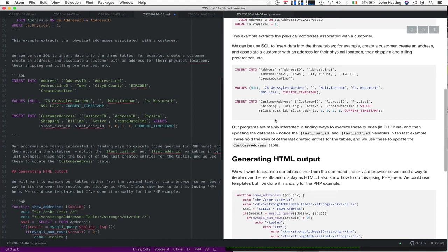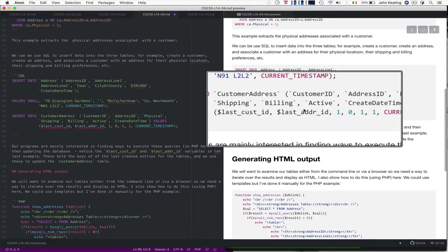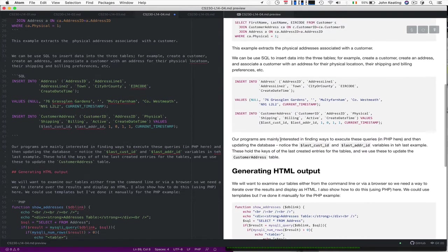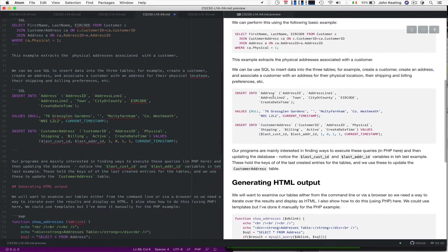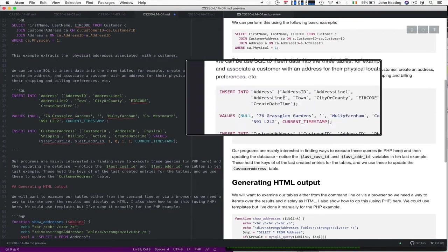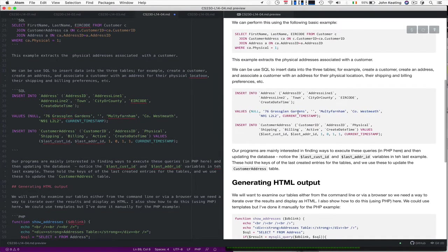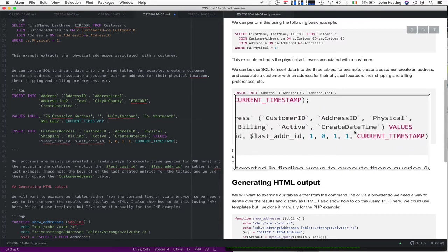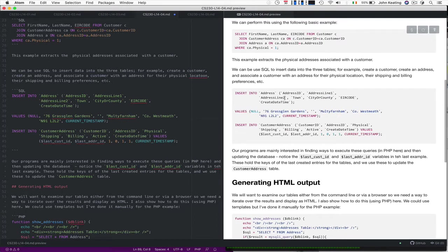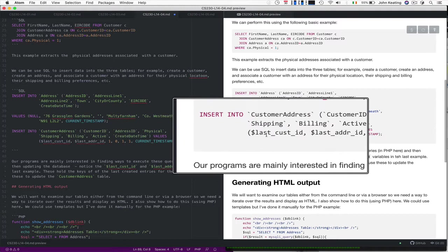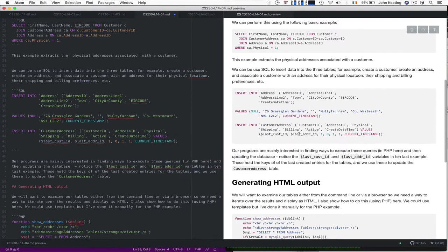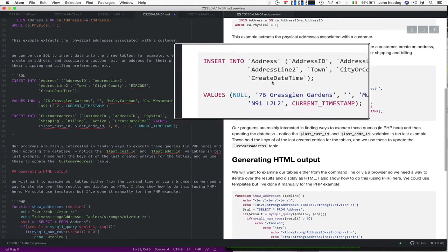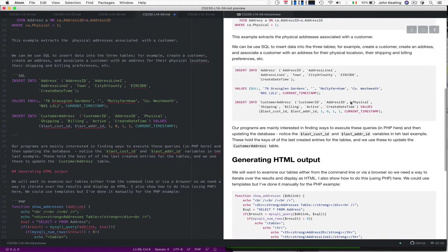We want to insert data for a user as well. Then when we have the address, we can set this particular address to be a shipping, an active, a billing address for the user or the customer that was created. We can actually access this information when we insert into the database using PHP. There are some variables that we can set. We want to associate whatever the last customer ID is and the last address ID and set up that address. So we're interested in ways of finding how we can execute these kinds of queries in PHP and then update the database.